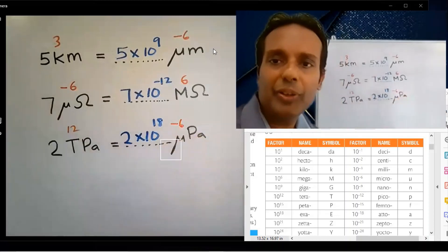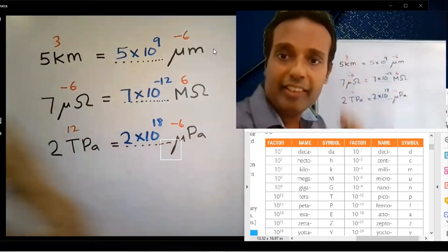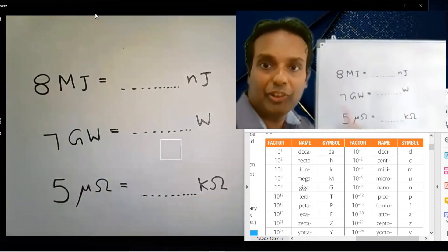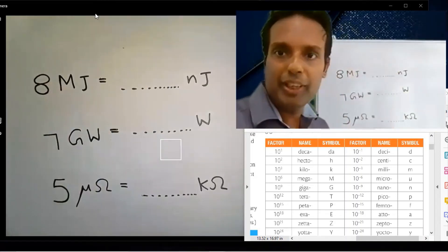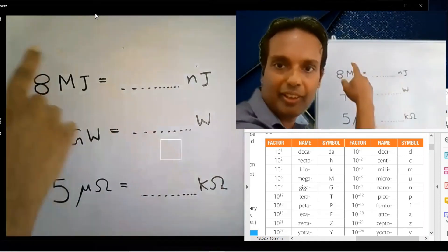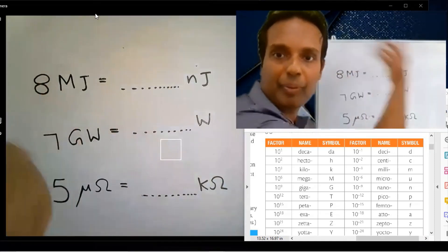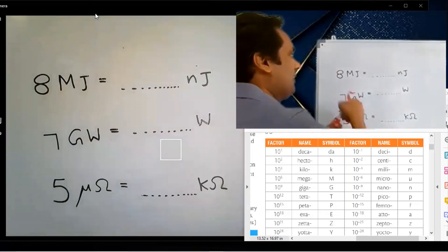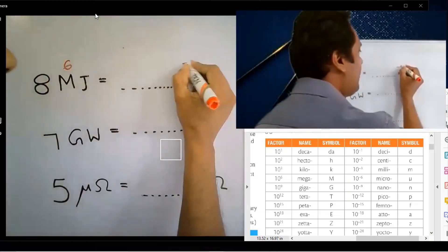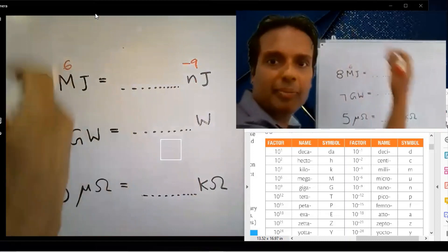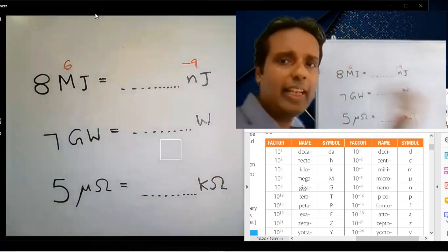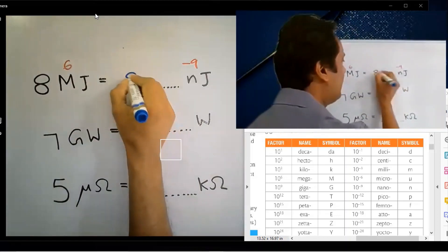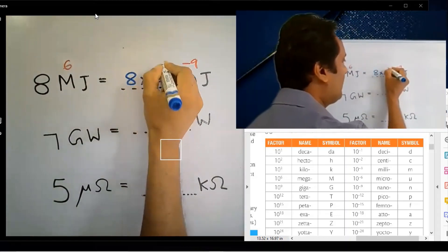A grade 5 child can do this — this is A-level physics! Okay, we'll try another set. Try to do this in 5 seconds. Mega is 10 to the power 6. Nano is 10 to the power minus 9. Subtract: 6 minus minus 9 equals 15. The answer is 8 into 10 to the power 15.